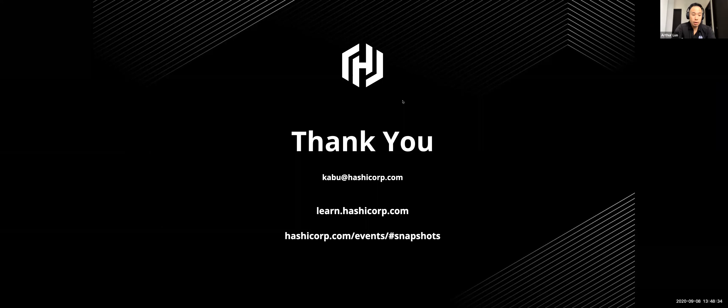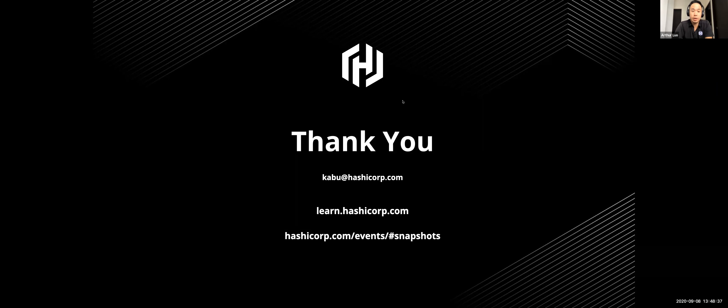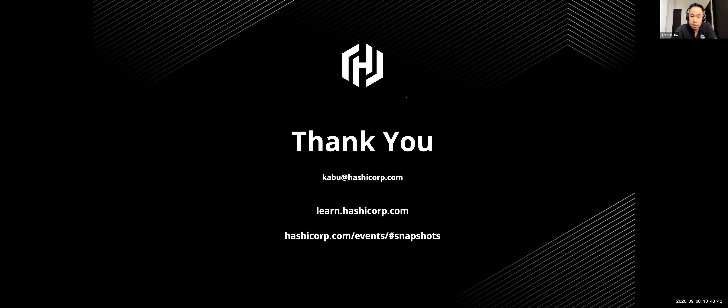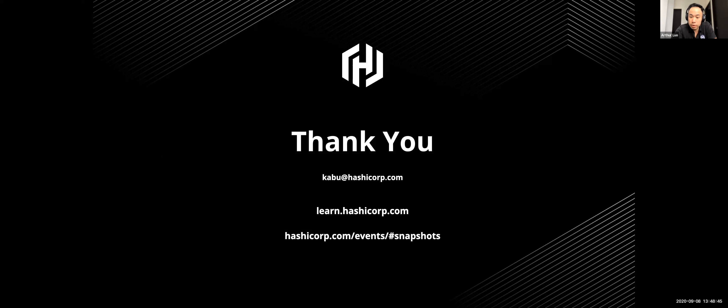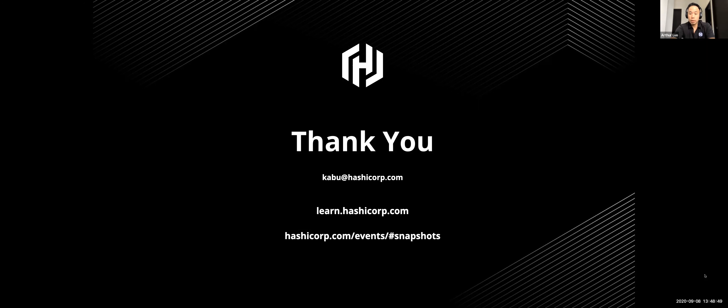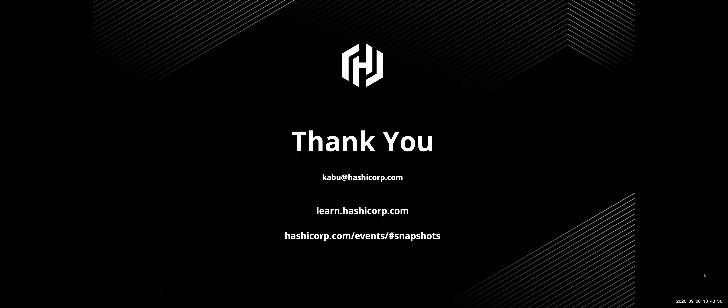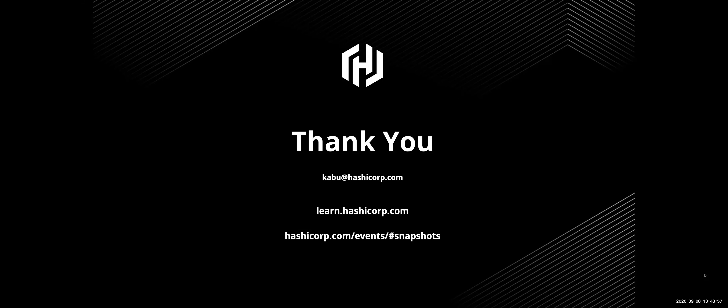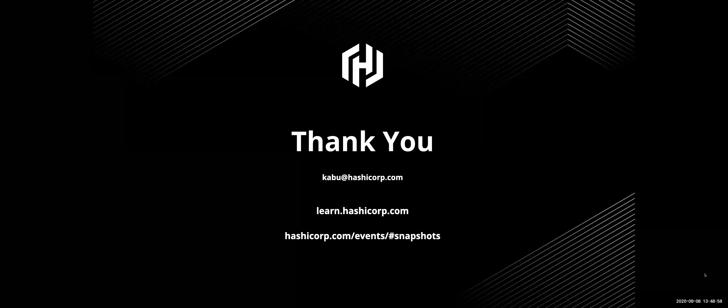All right. Thanks for that presentation and demo, Kabu. Very nice work. So now I'm just looking to see if there's any questions. If you do have any questions, definitely let us know. Feel free to post it here in the chat. There's just one question I want to answer before that. It was in the chat around how to integrate from a demo's perspective. It was statically configured, but obviously in enterprise, there's some scenarios that we can use.